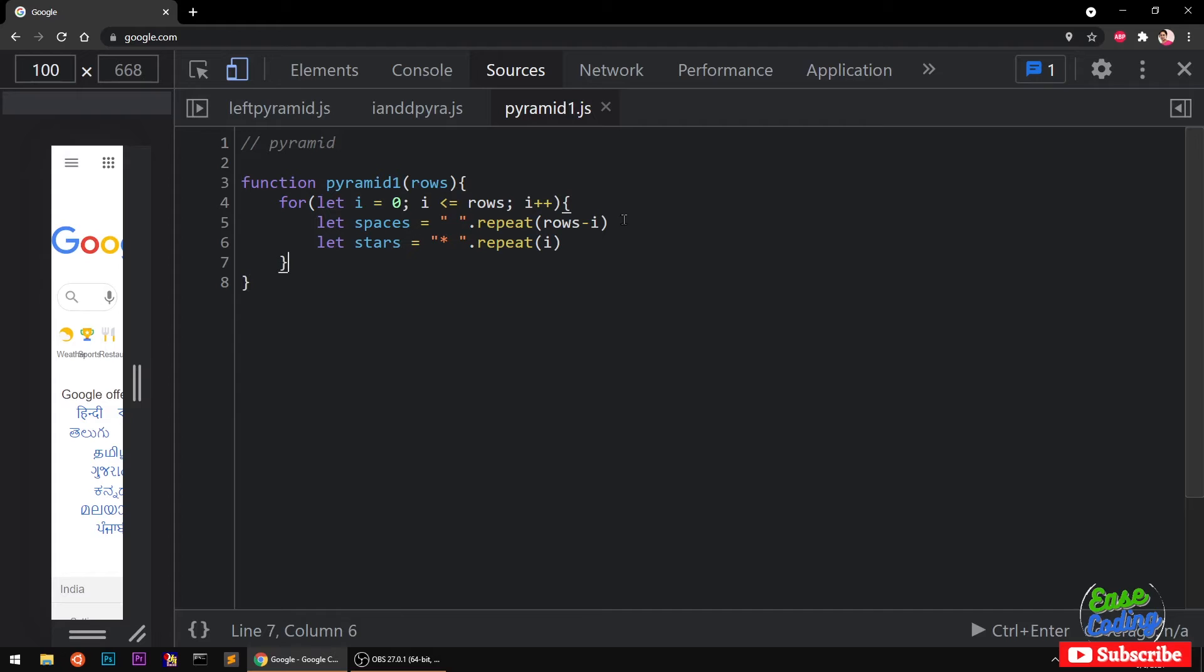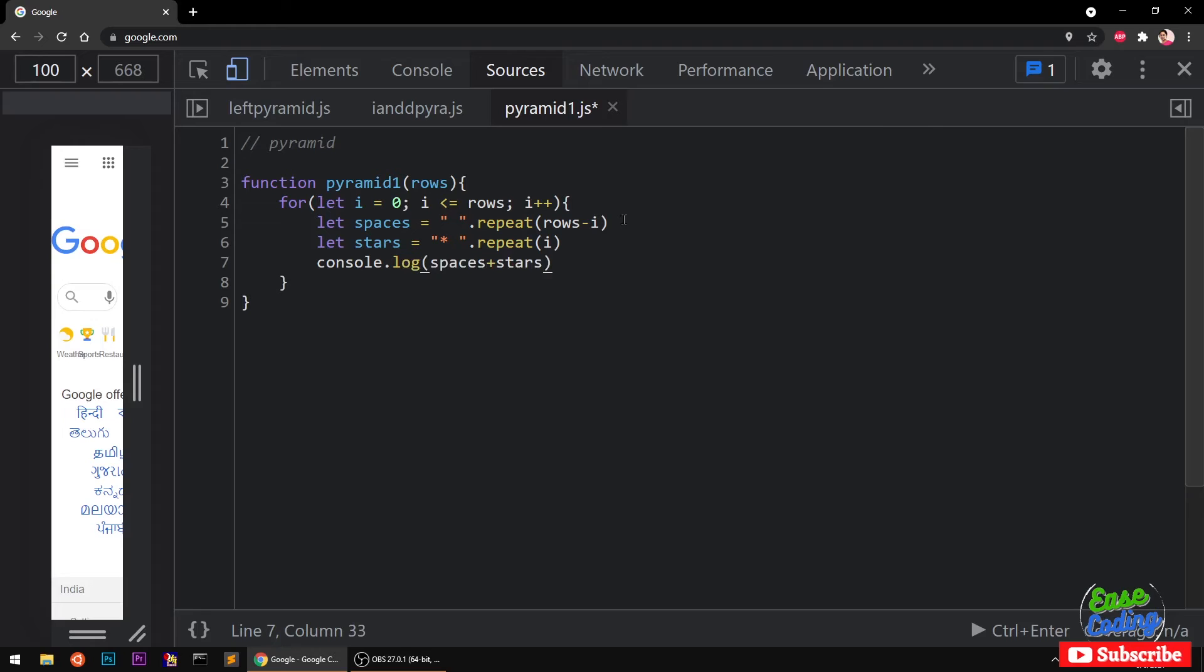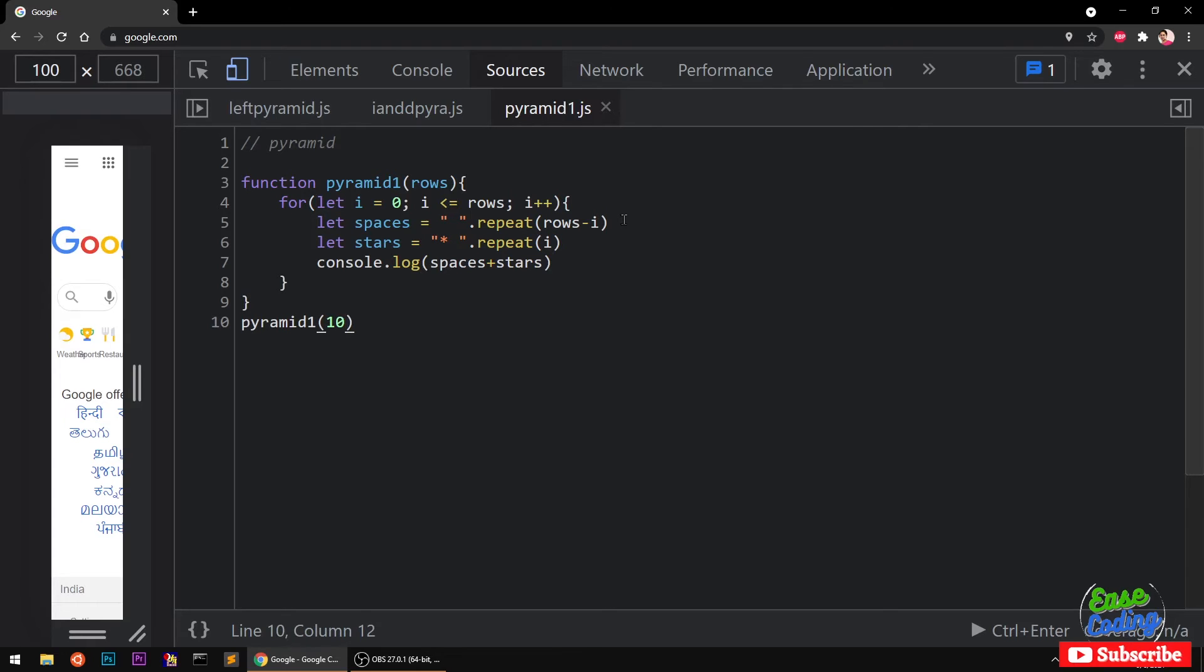Now I need to simply go ahead and console log these each time. Console.log, first spaces and then stars. Now I need to just call this pyramid1, so let's set it for 10, 10 times.